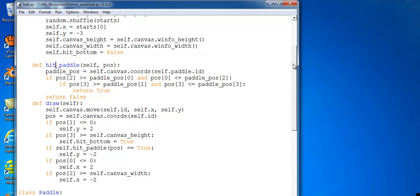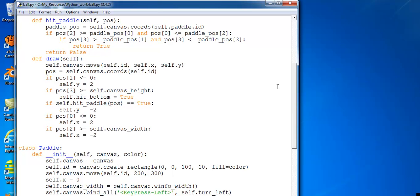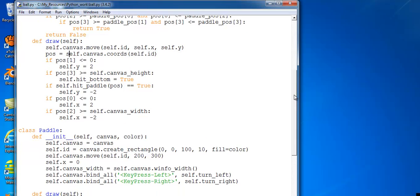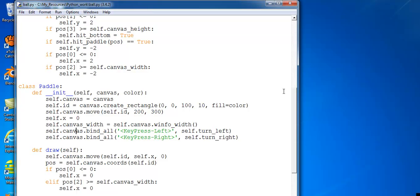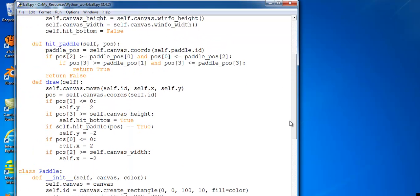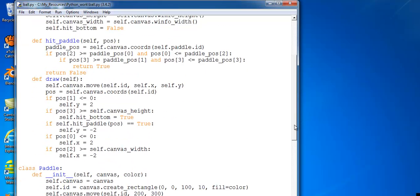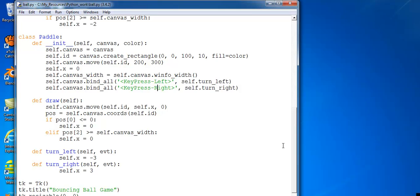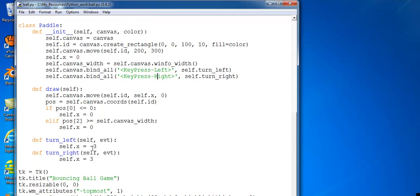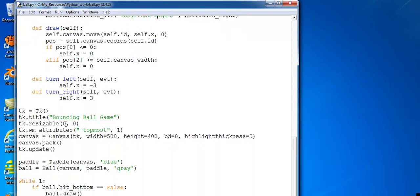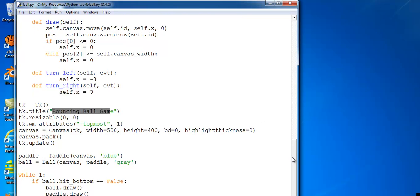There's the paddle right there — that's what hits the ball. That's when I press the left arrow and right arrow keys. This is for the speed of the paddle right there. The color of the paddle and the color of the ball is gray. And here we have the speed right here.